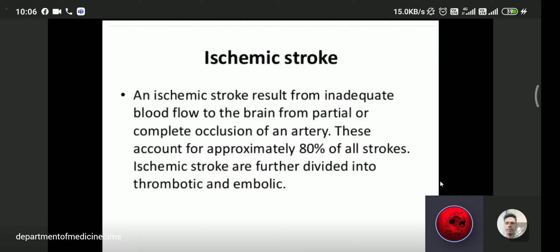Ischemic stroke accounts for approximately 80% of all strokes. Ischemic strokes are further divided and may be thrombotic or embolic. Ischemic stroke is mainly due to inadequate blood flow to the brain.